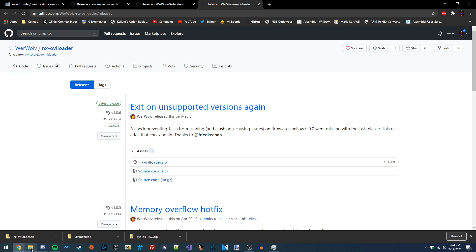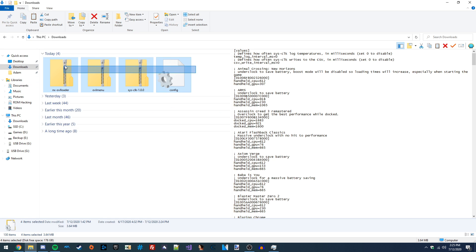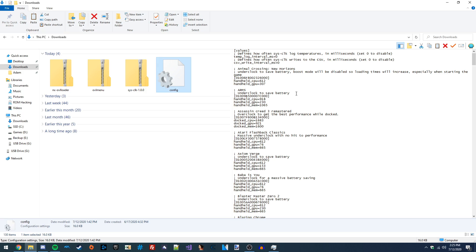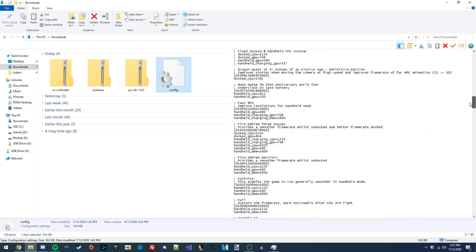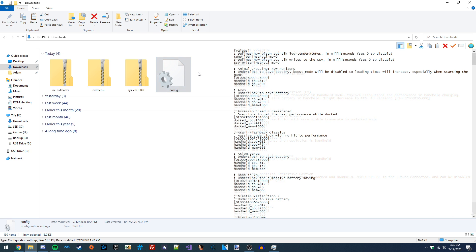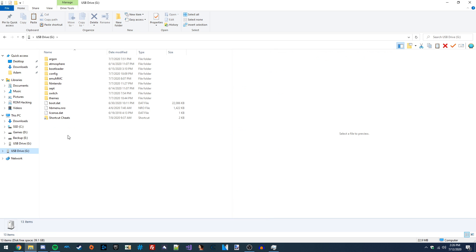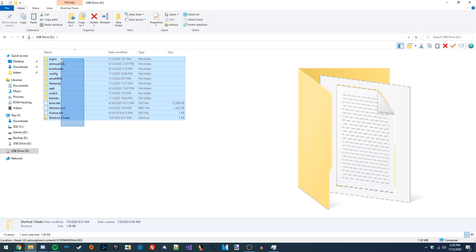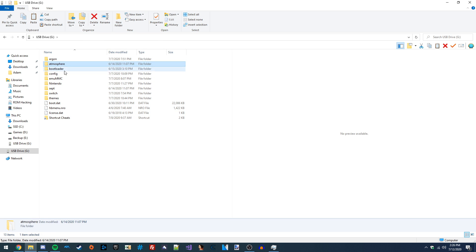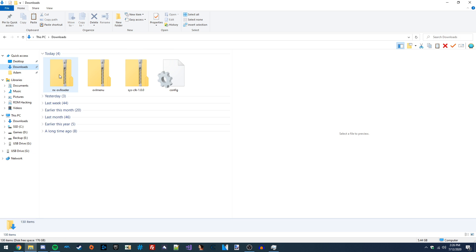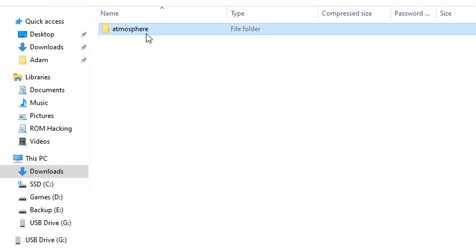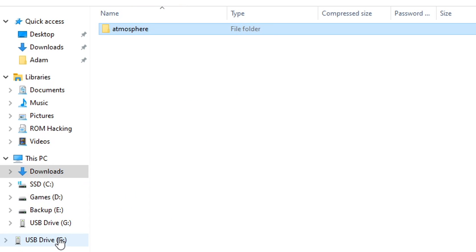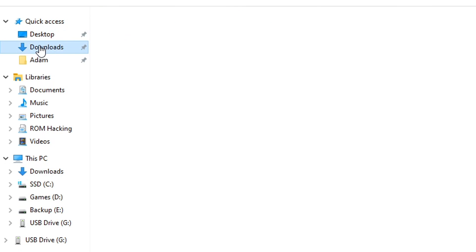Now that I've got all these files downloaded, I'll go into my downloads. I've got the config file and all the zip files here. To install everything on our Switch, we put our microSD card inside the PC. I've got my Atmosphere folder, my Switch folder, and all my other stuff on here. We copy the contents of all these zip files onto the Switch's microSD card — starting with this one, which has the atmosphere folder — and that is enough to get NXOVLloader installed on our SD card.